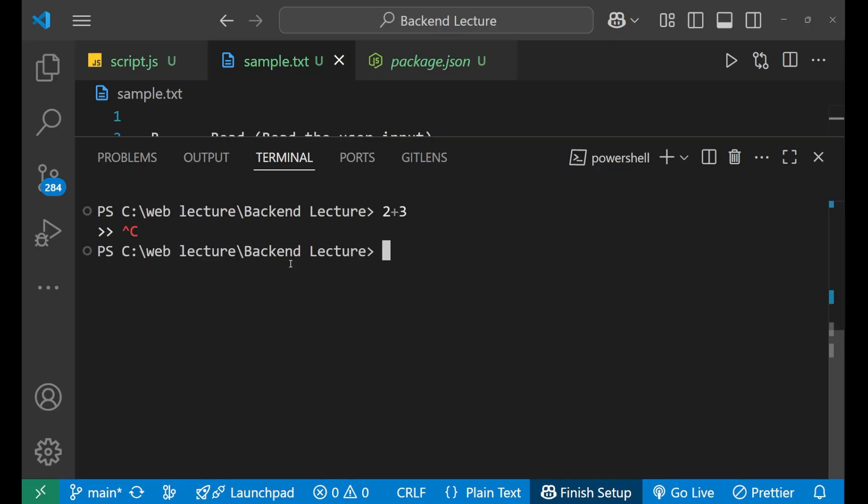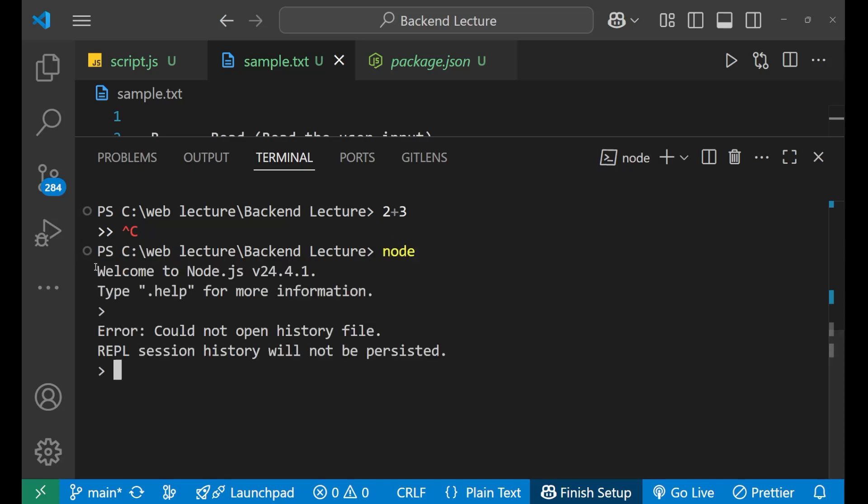Now let's come out of it and go to the node environment. So for the node environment we just need to write node here and press enter. After pressing enter it has written welcome to Node.js version whatever version you are using and then type dot help for more information. So it will basically give you all the methods and everything. You don't need this in this particular explanation.